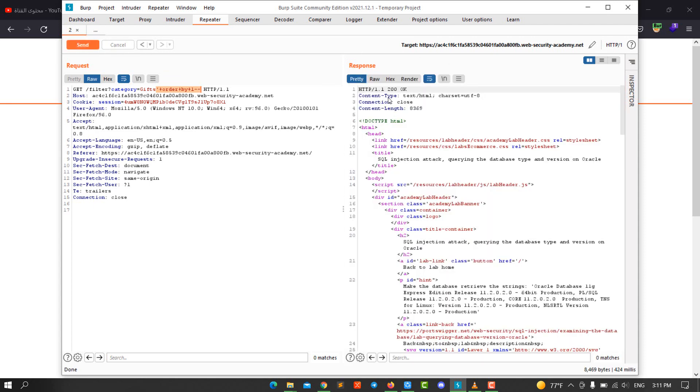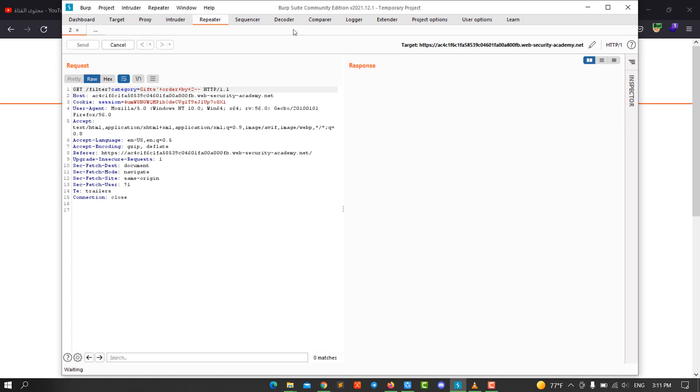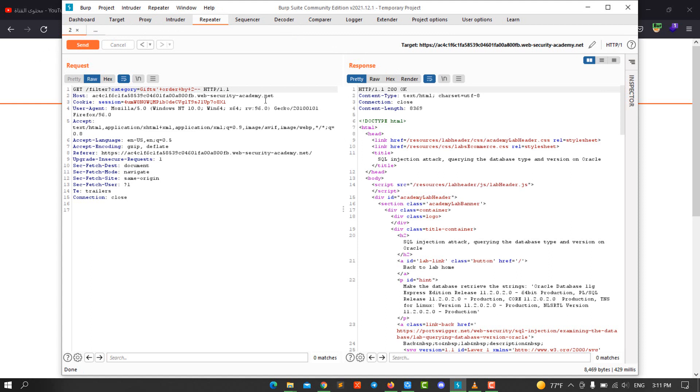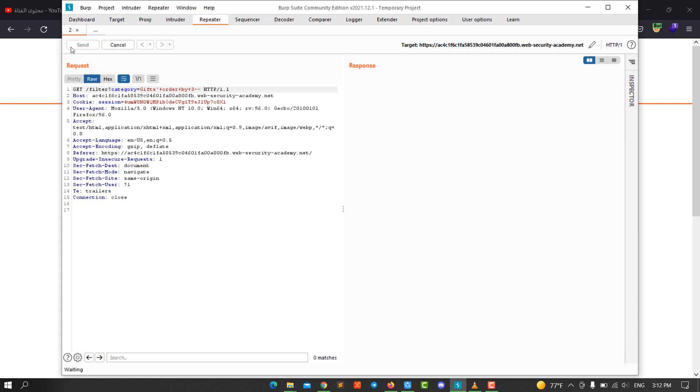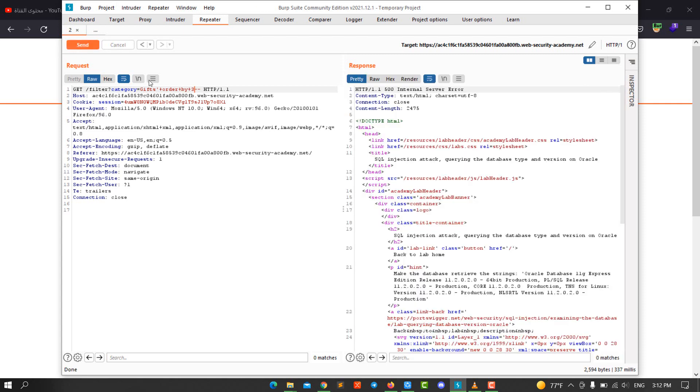Let's add two and send the request again. You see we have 200 a second time. Let's test a third time and send the request. You see we have 500 internal server error. That means we have two columns. The next step, we need to determine which column contains string value by using a UNION attack.